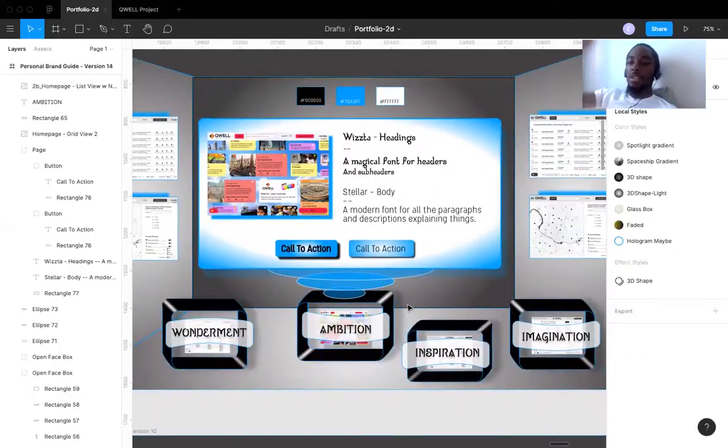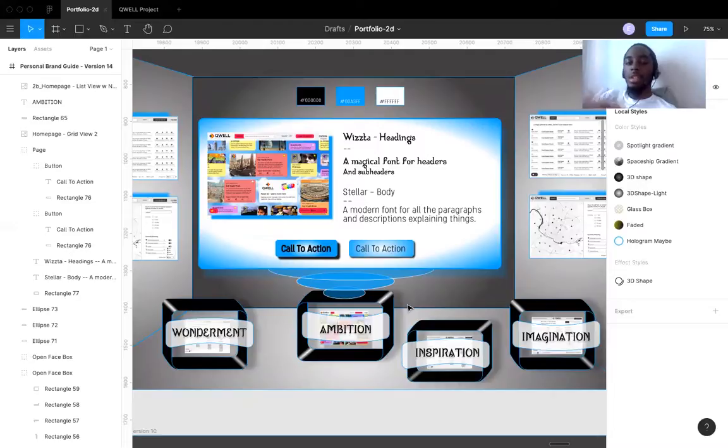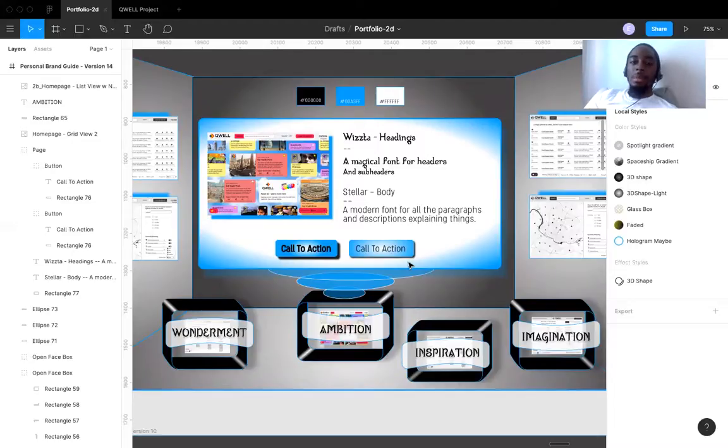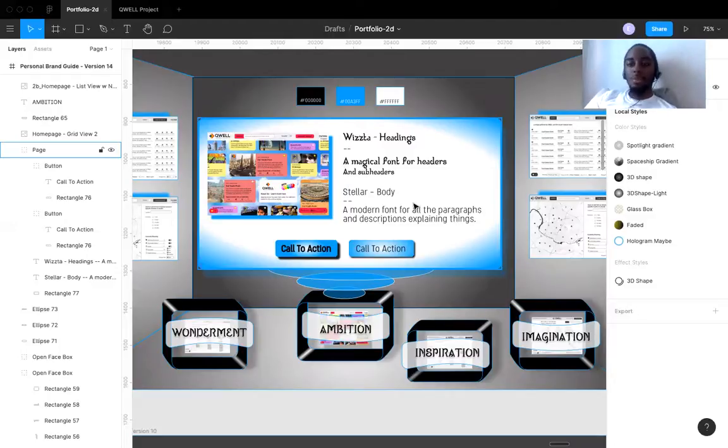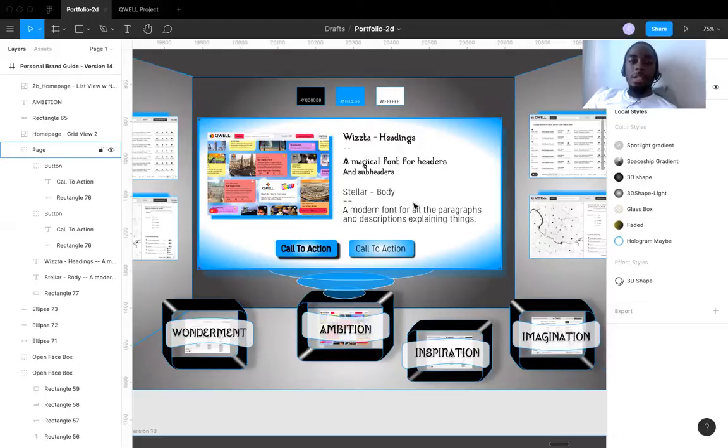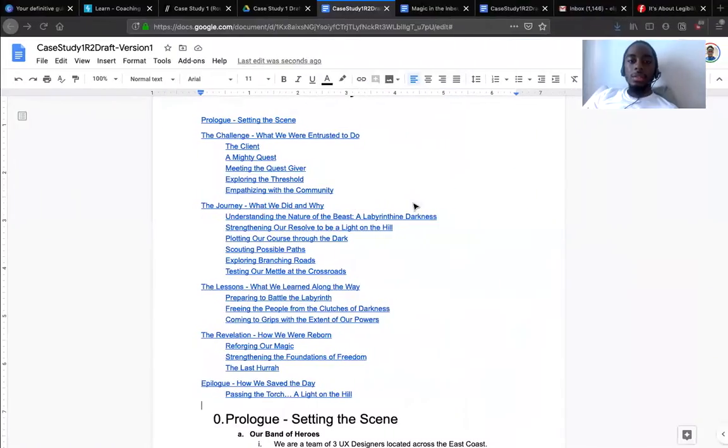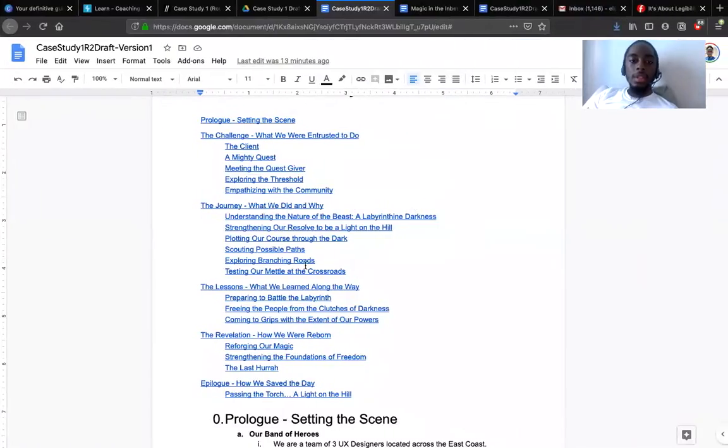So playing around with what the website will look like with the whole 3D thing. And maybe I can have boring font. But once again, the 3D aspect of it will be the calling card of the entire website. So maybe that's a good thing.